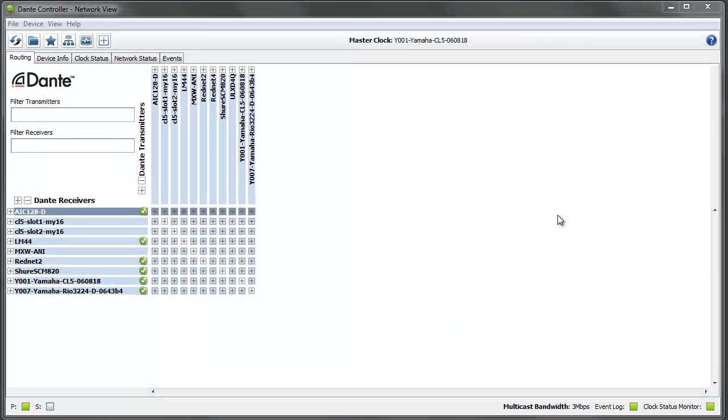In this video we're going to have a look at the new redundancy feature in a new version of Dante Controller.